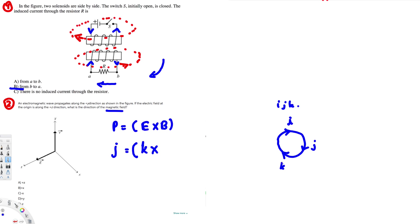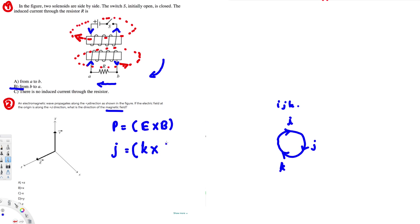If you cross k with i, that's the only one that's going to give you plus j, right? If you cross i with k, or any other, nothing will give you plus j. So if you cross k with i, that's the only one that's gonna give you plus j.